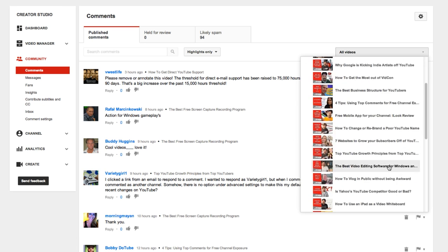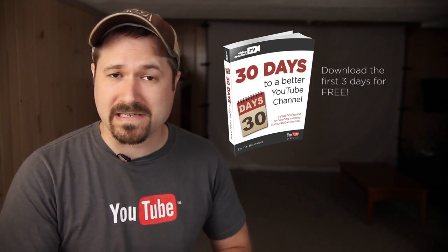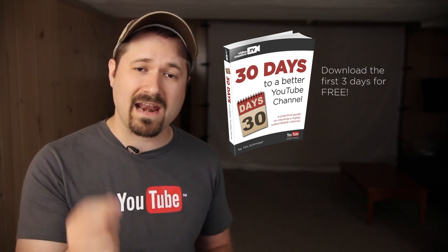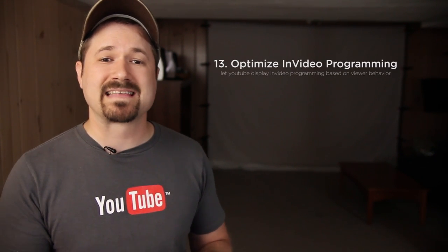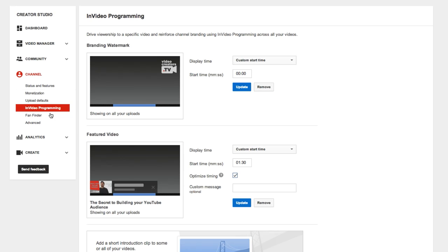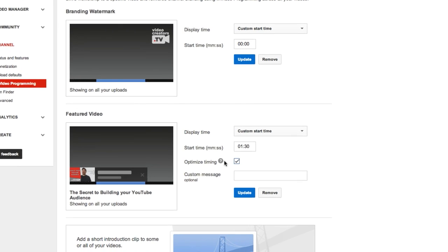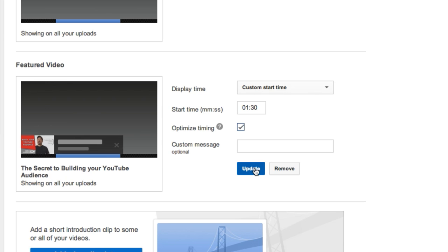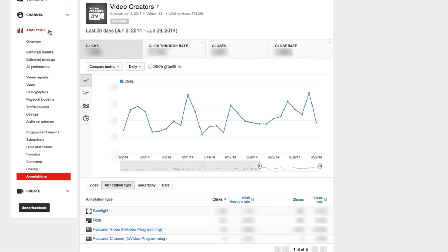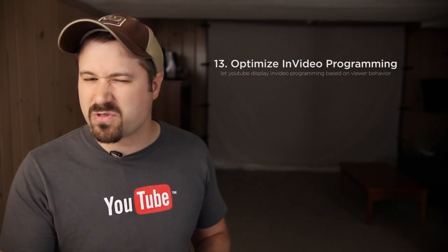One last little option that YouTube kind of snuck in there — that someone in the 30 Days to a Better YouTube channel community pointed out to me — is a new little checkbox in your in-video programming that says Optimize Timing. This apparently gives YouTube the ability to choose when they show your in-video programming based on the viewer's past behavior and interaction with in-video programming. I personally haven't had enough time to test it yet, but I plan on enabling it and watching my YouTube analytics in the annotation sections to see if people are clicking on it more or closing it less.